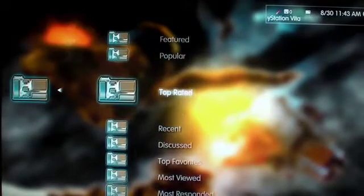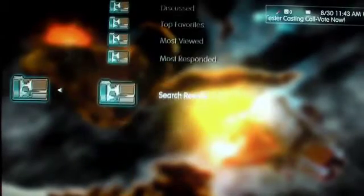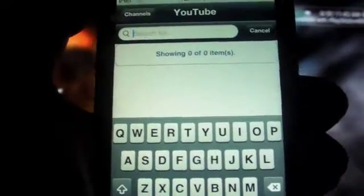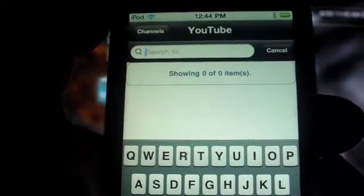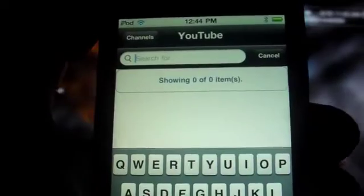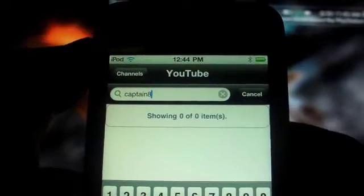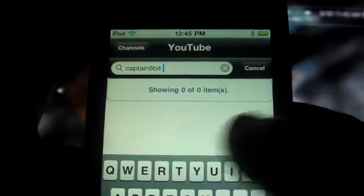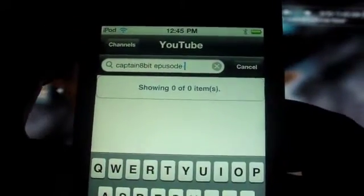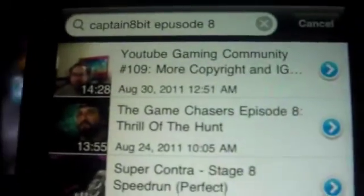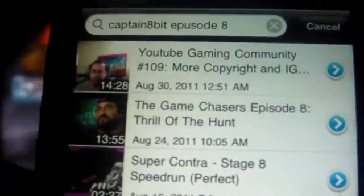Now we're going to go over to YouTube. You have featured, popular, top rated, and all this other stuff. However, let's say we want to find a certain video — all you have to do is click on YouTube and click search. Here are a couple of tips that are really important for finding a specific video: you want to type in the user of the video you're interested in. For instance, I'm going to type in 'Captain Eight Bit' and then 'Episode Eight.'